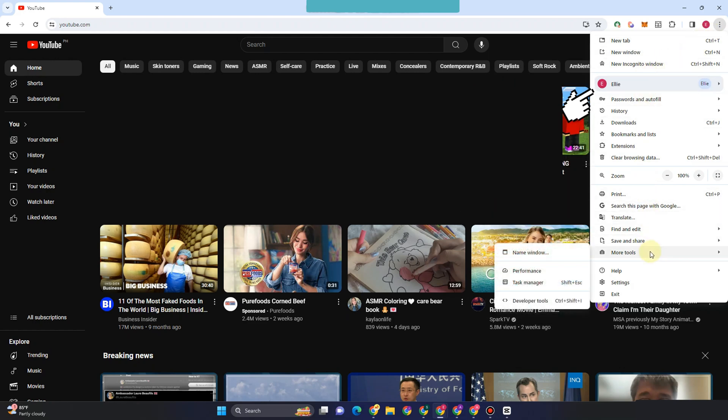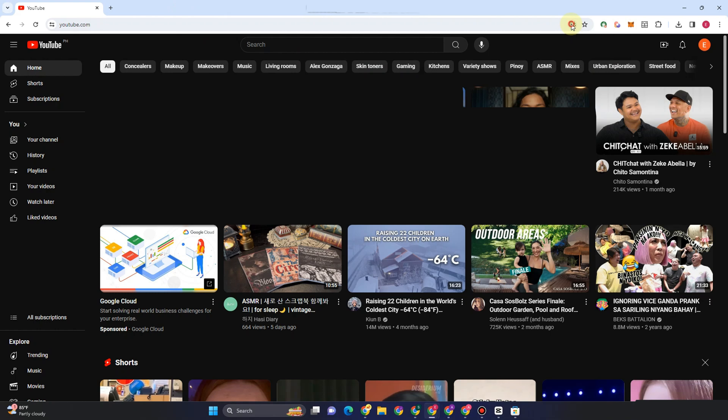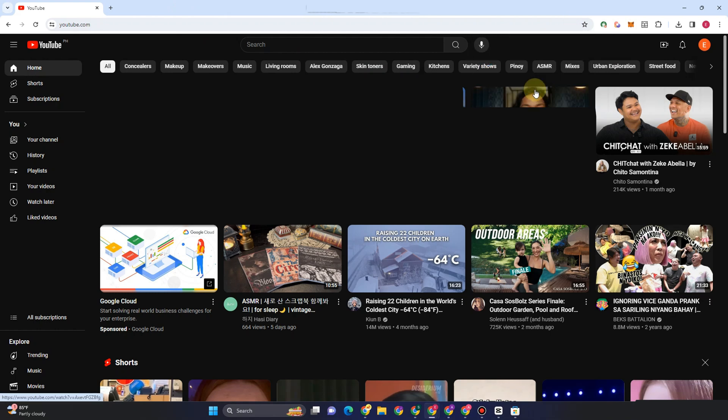All you have to do is go back to YouTube and you'll see this install icon. Click on Install YouTube, then tap Install and wait a couple of seconds.